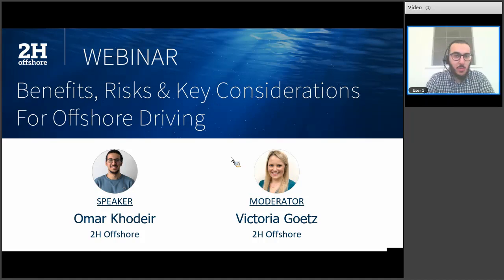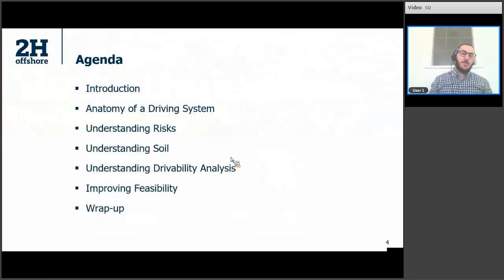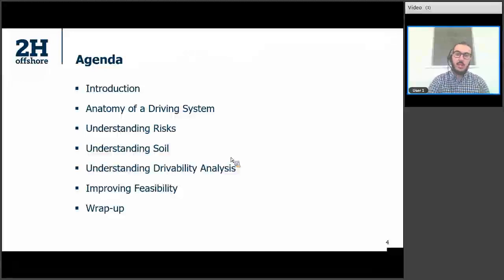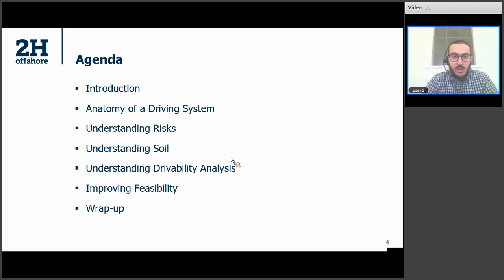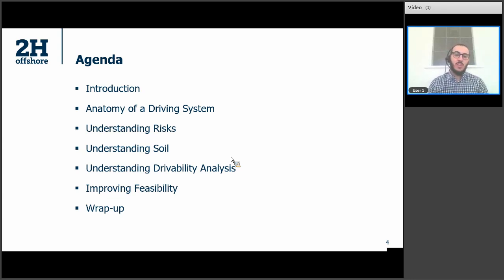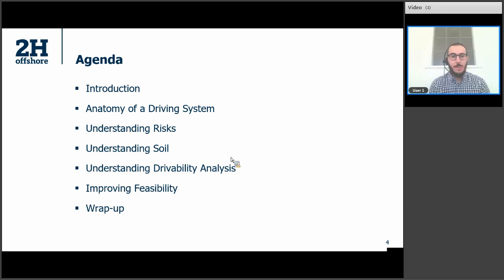Thank you very much for the warm introduction, Victoria. I'm happy to be here to talk about a topic that is quite near and dear to my heart. I'm quite fascinated by soils and the impact they have on the design of offshore assets. I'll start the presentation with a quick introduction to driving — why we drive, when we typically drive — then cover the basic anatomy of a driving system, the three major components. Before we jump into understanding the risks that come with driving, the soil, which is more often than not the governing condition when it comes to when to drive and when not to drive.